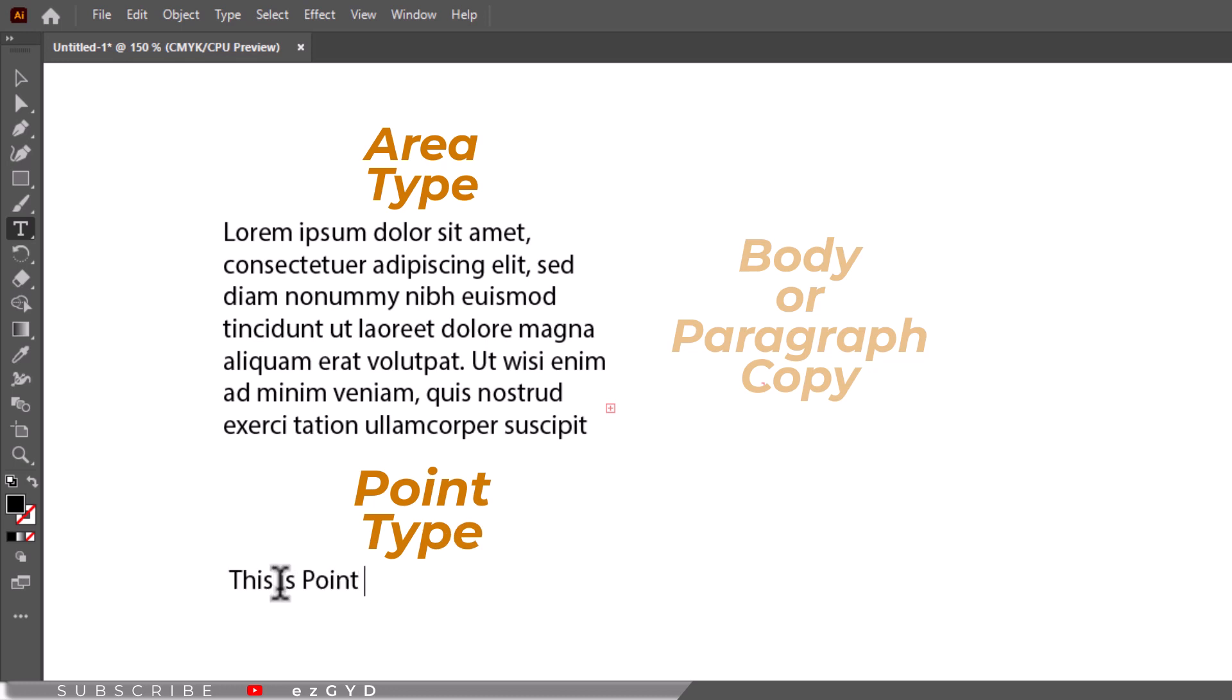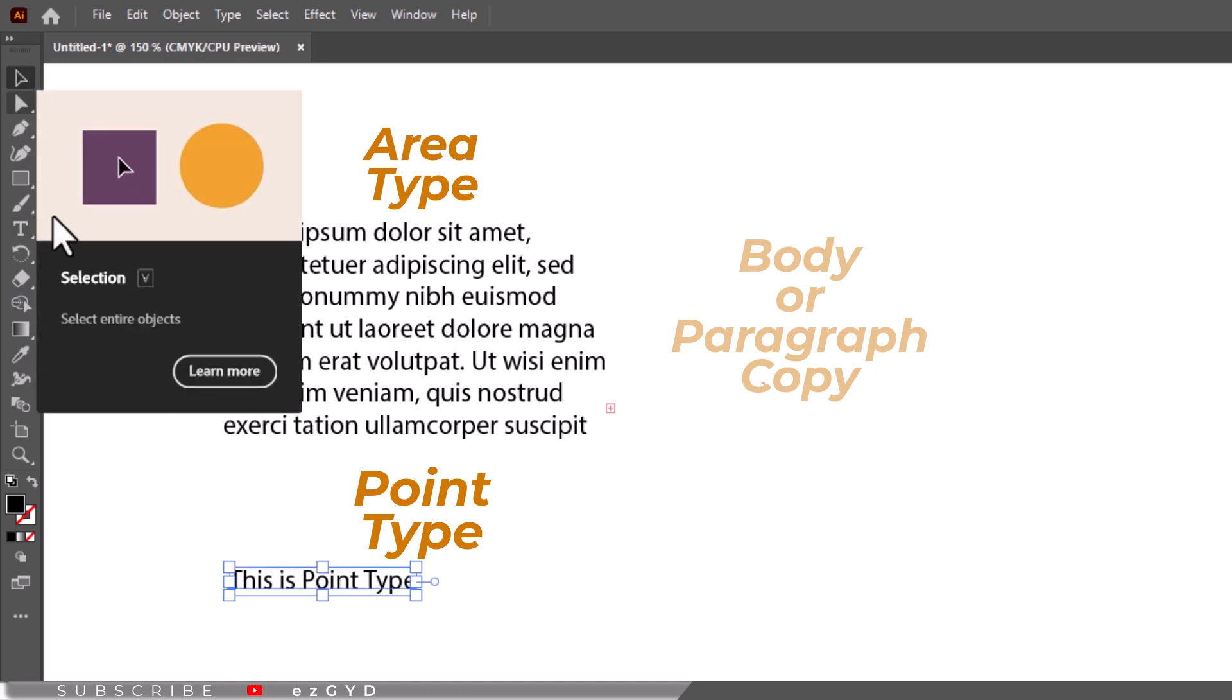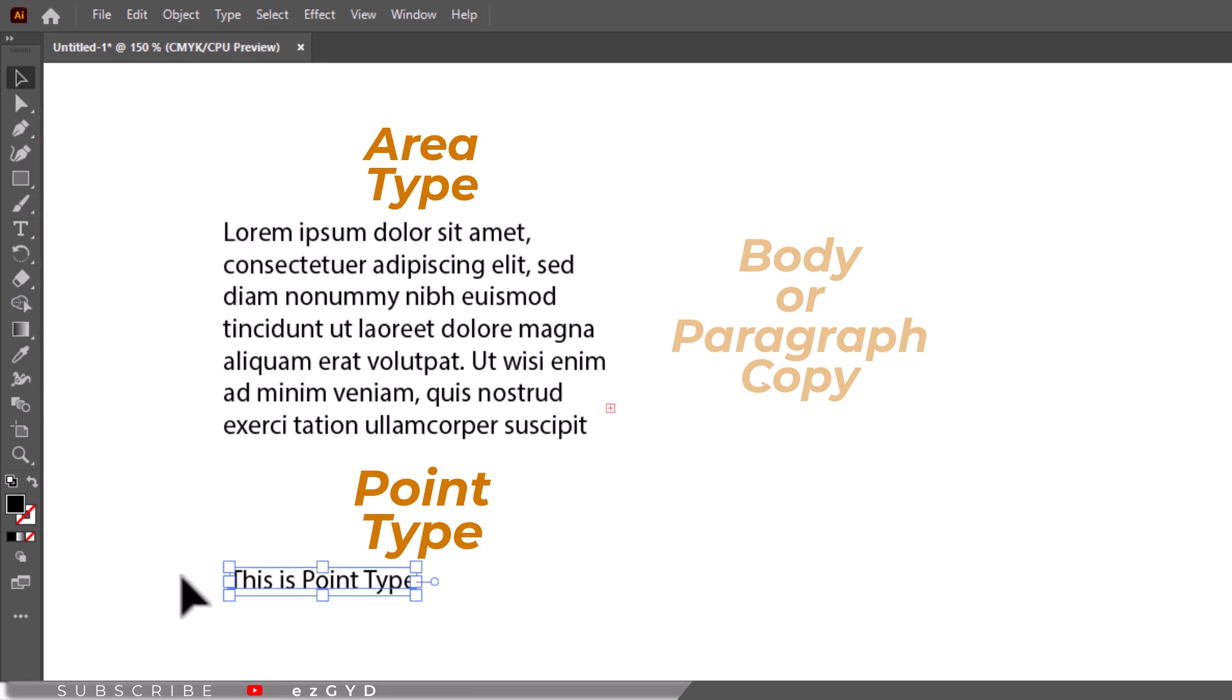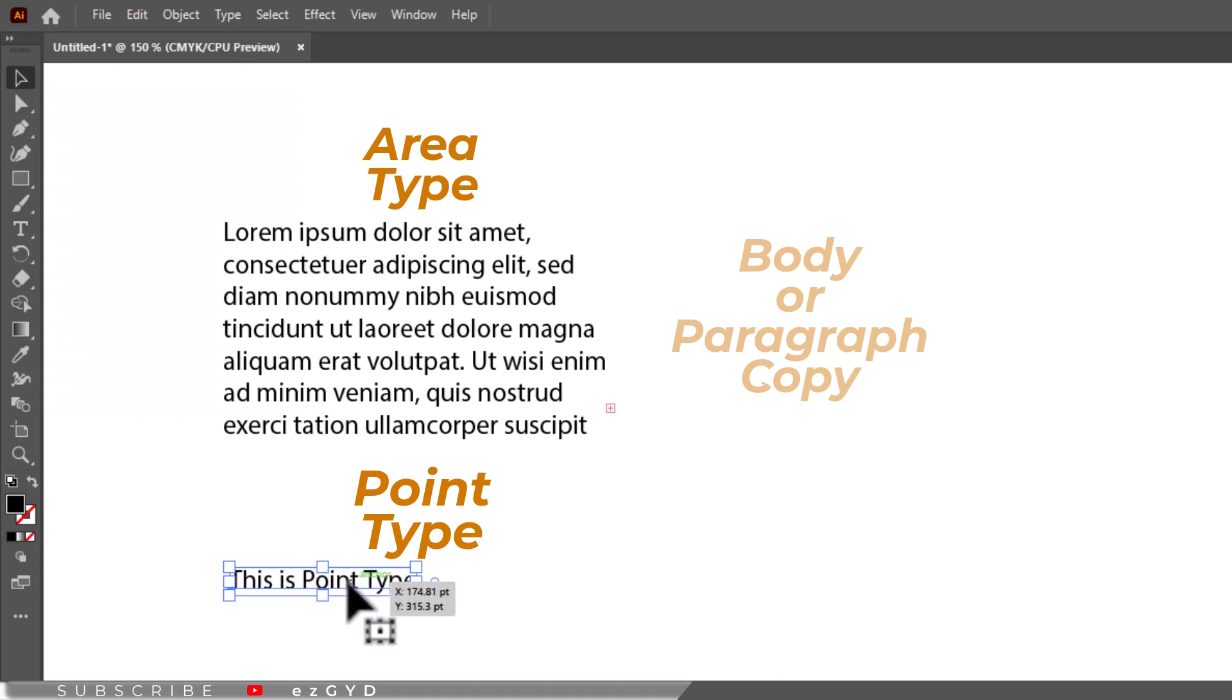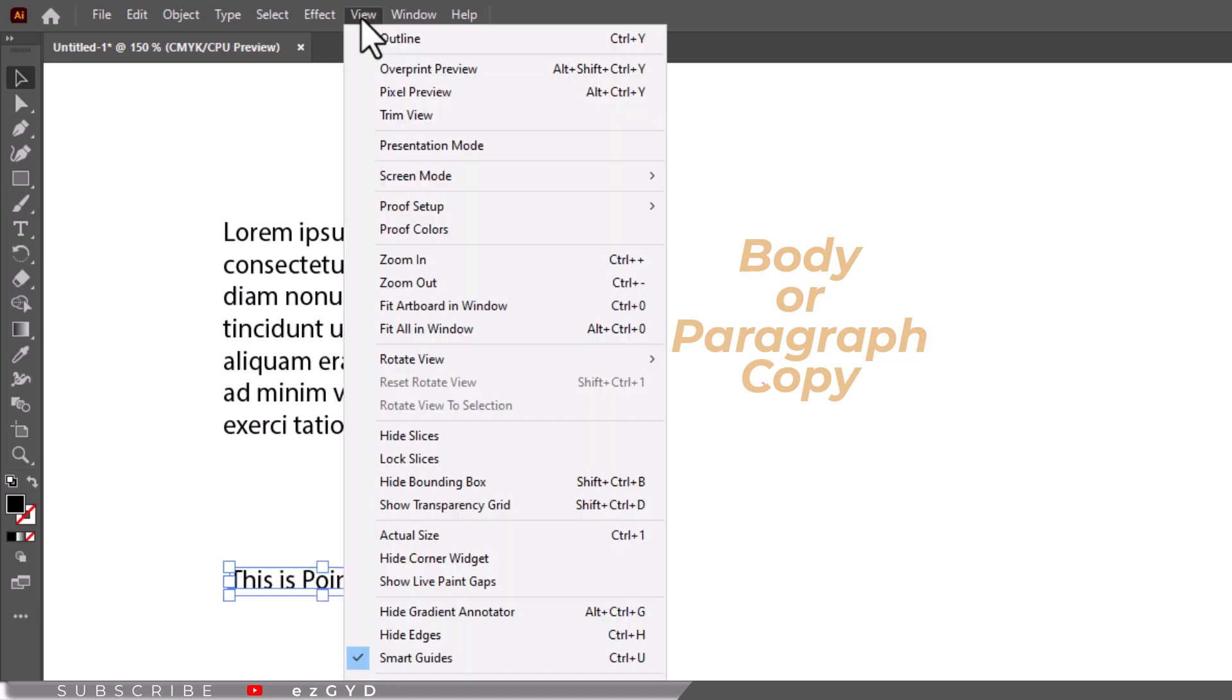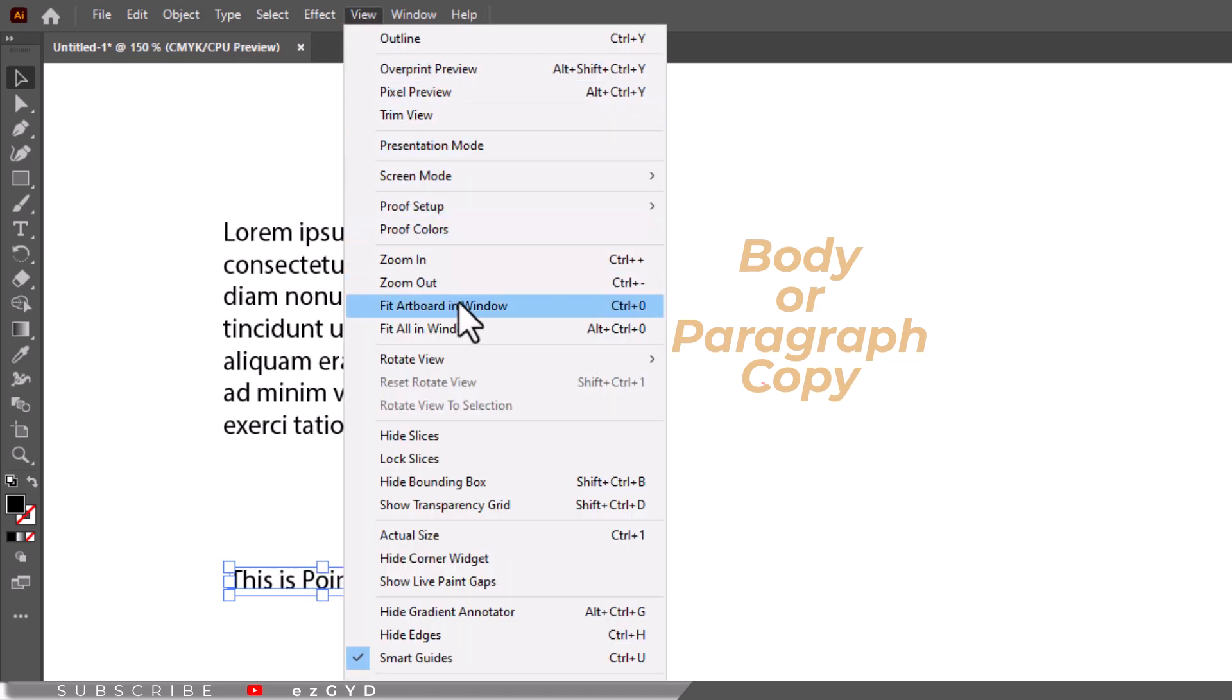Go ahead and type a couple of words or leave the placeholder text. Now with the selection tool, click on the words you just made. If you do not see a box around the letters, turn on the bounding box by going to view menu and show bounding box.